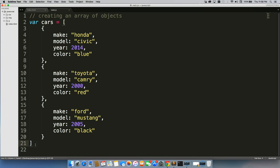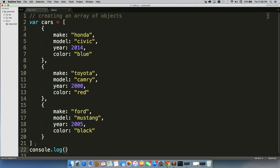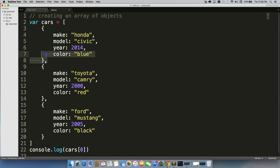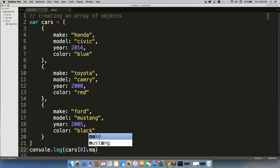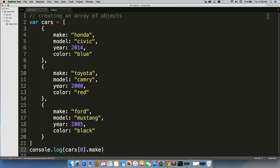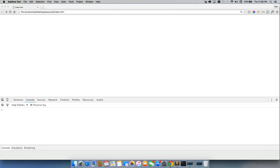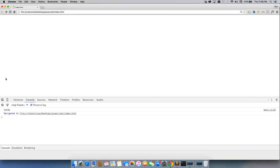And the way that we can access them is with console.log, just to show you the means of accessing it. We can do cars zero, which remember is this first one right here, dot make. We'll save it, come back here, refresh, and there we get Honda.